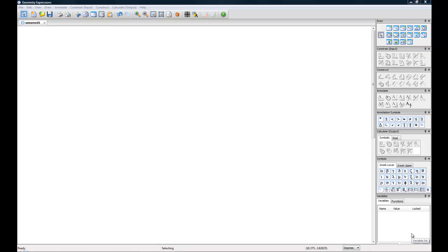Hi, my name is Audrey from Saltire Software. Today I'm going to be going over our Symbolic Geometry program, Geometry Expressions.